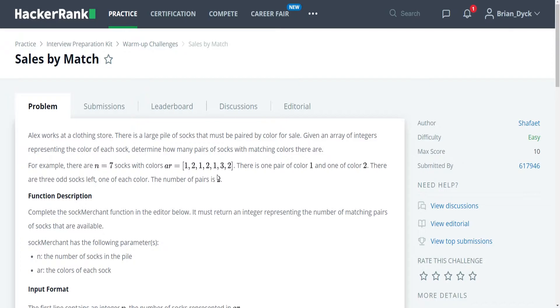Alex works at a clothing store. There is a large pile of socks that must be paired by color for sale. Given an array of integers representing the number of each sock, determine how many pairs of socks with matching colors there are. For example, there are n equals seven socks with colors r, which is equal to 1, 2, 1, 2, 1, 3, 2. There is one pair of color 1 and one of color 2. There are three odd socks left, one of each color. The number of pairs is 2.